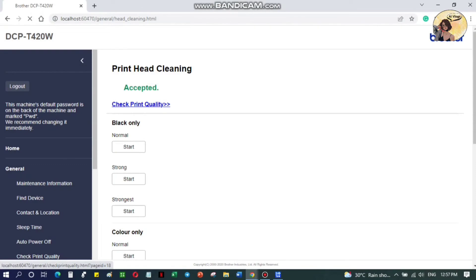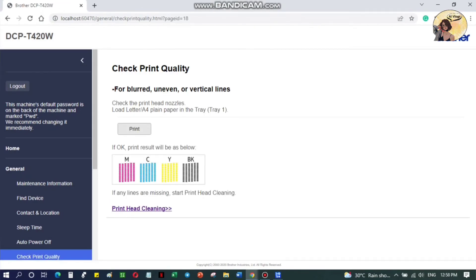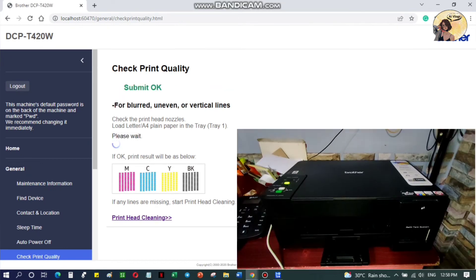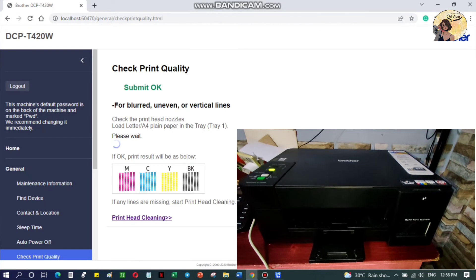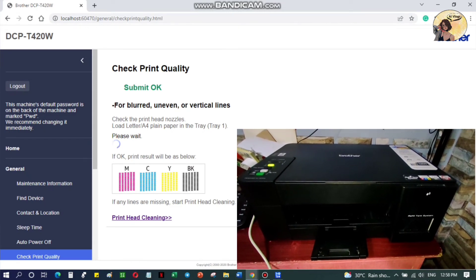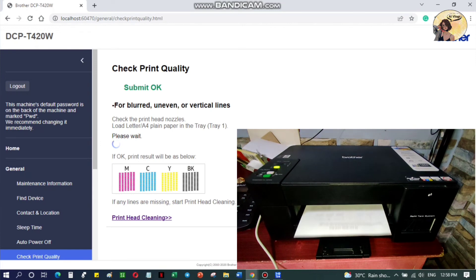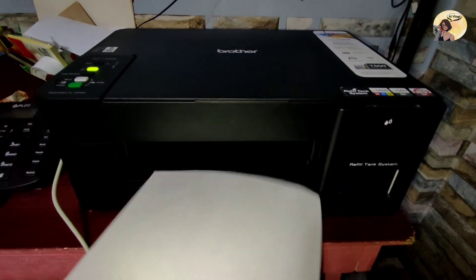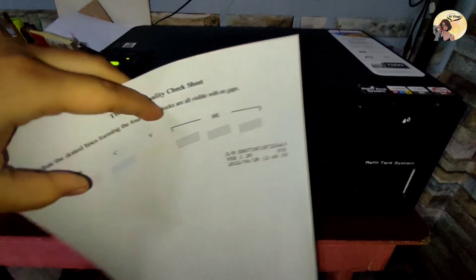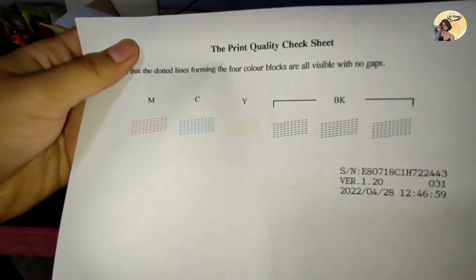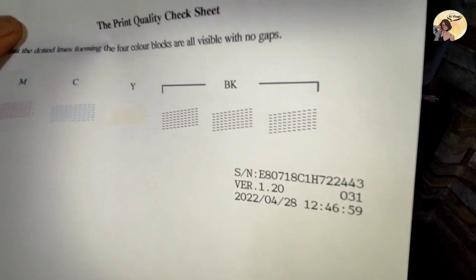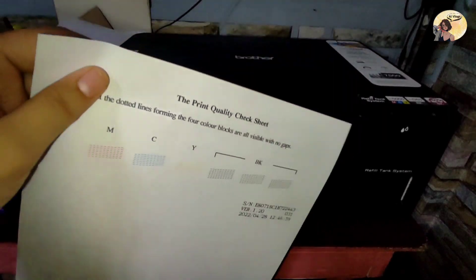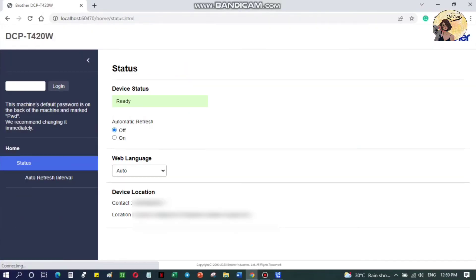Now let's check the print quality and click Print. As you can see, all the dotted lines forming the four color blocks are all visible with no gaps, and we're done. The head cleaning is successful.